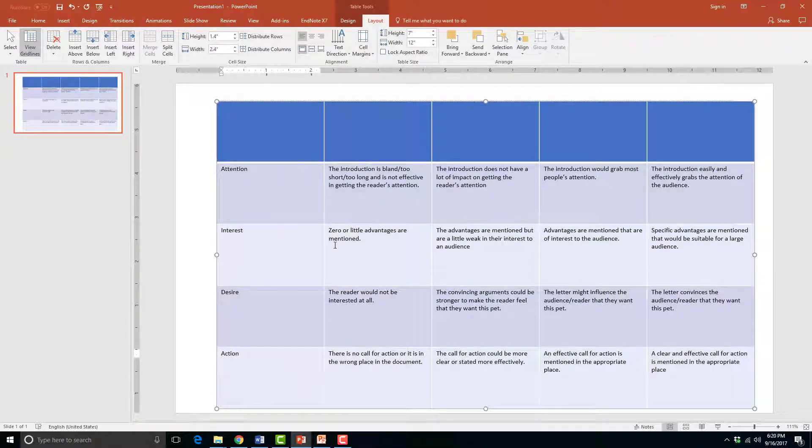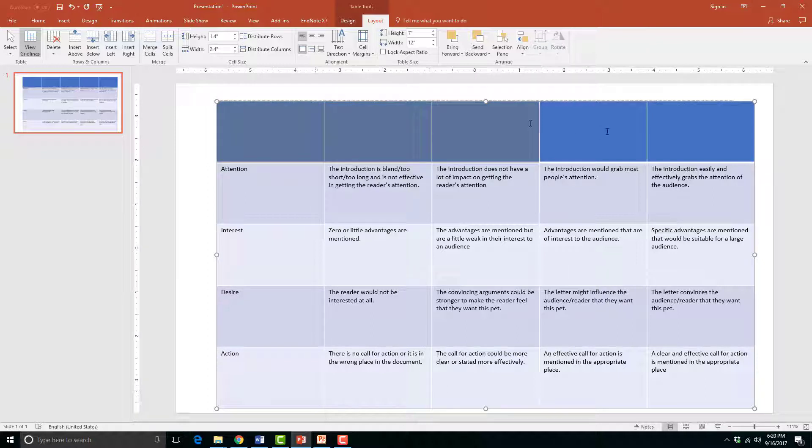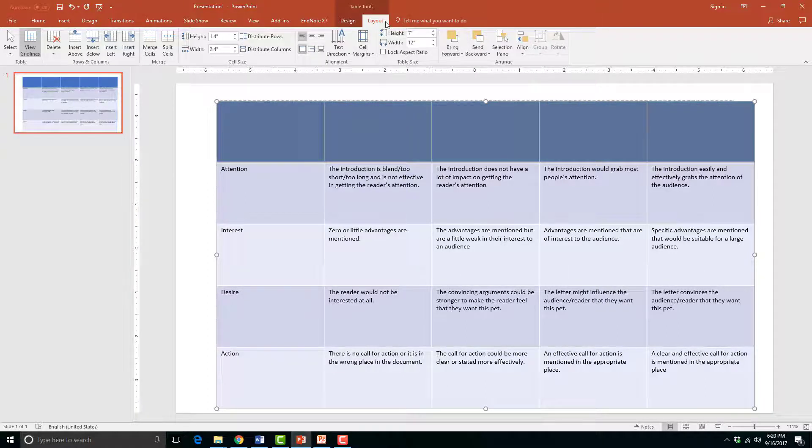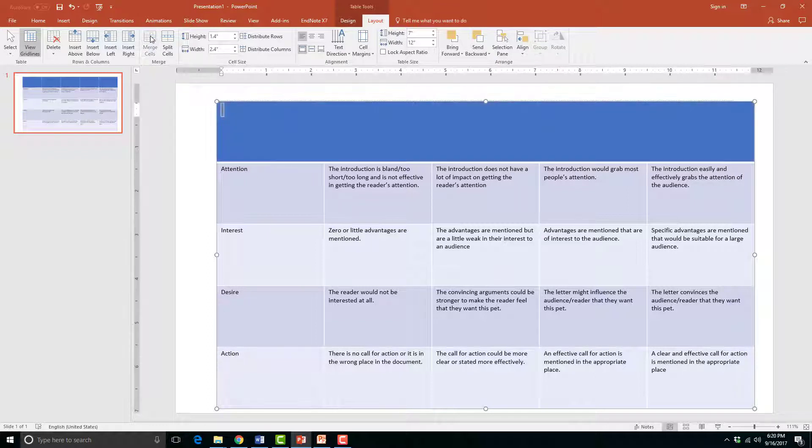Now I need to add a title in the first row. To do this, I will have to merge the columns to make it one. I can do this by selecting the first row and then click on the Table Tools Layout tab. Then click the Merge icon in the Merge group.